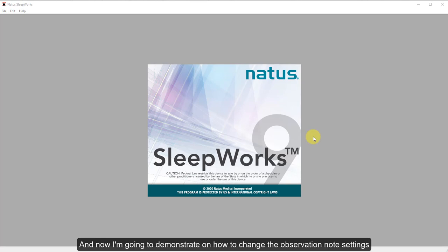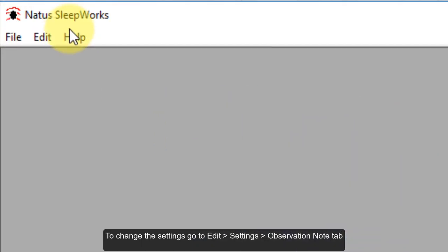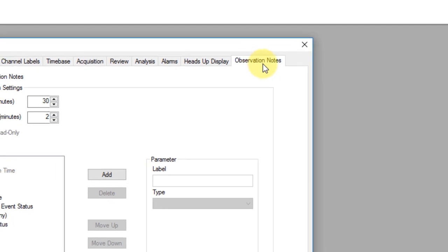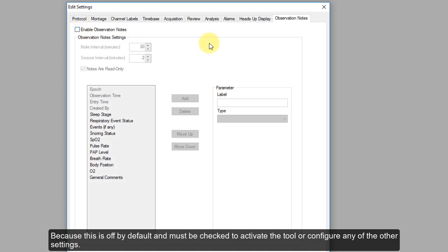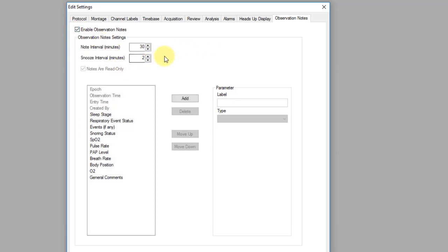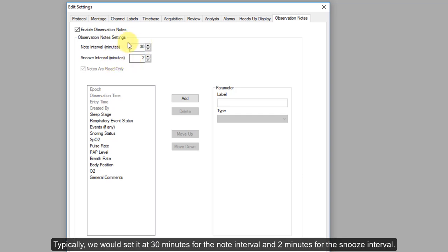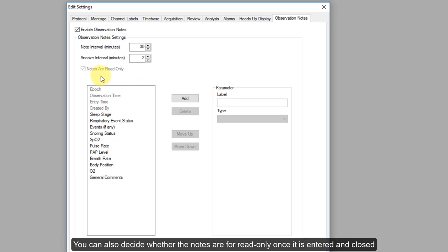Now I'm going to show you how to change the observation node settings. To change the settings, you need to go to Edit, then Settings, and then choose the Observation Nodes tab. In the settings dialog box, it allows users to enable observation nodes — this is off by default and must be checked to activate the tool or configure any of the other settings. After that, you can set the node interval and the snooze interval in minutes. Typically, we set it at 30 minutes for the node interval and 2 minutes for the snooze.